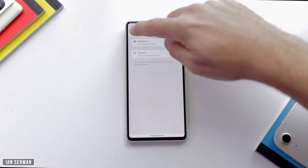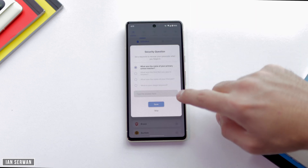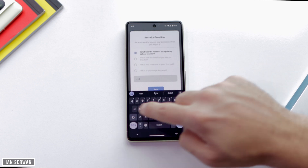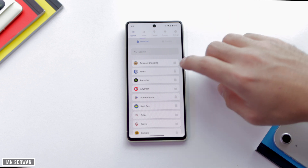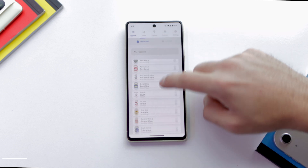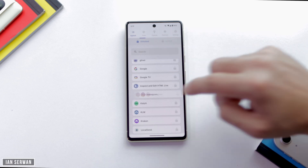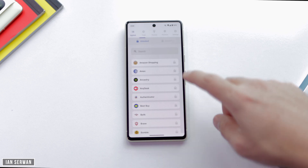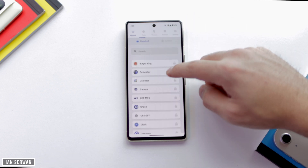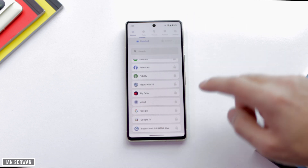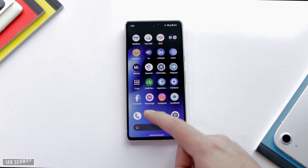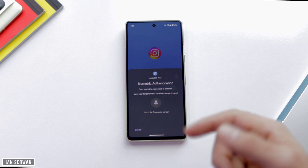You can also set up a security passcode or security answer so that if you get locked out, you can recover your password using that security feature — which is very handy. Locked applications appear on the right and unlocked ones on the left. You can easily search for applications to lock or unlock them. For example, I can lock Facebook by tapping on it from the unlocked list.